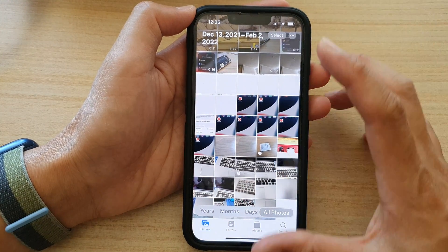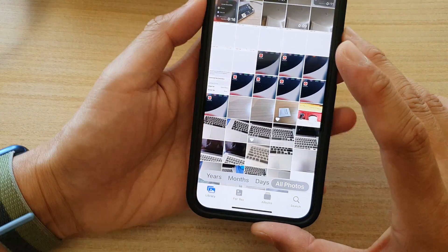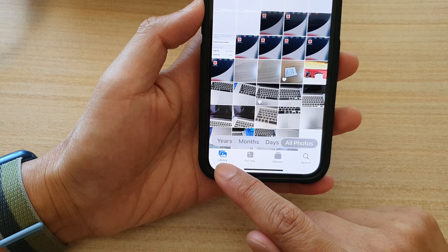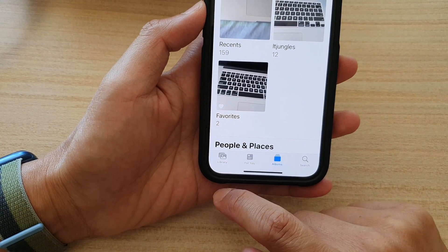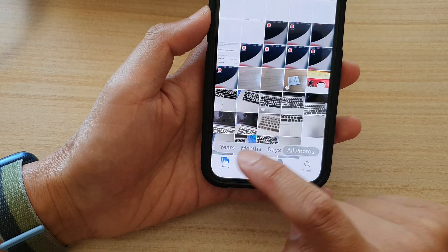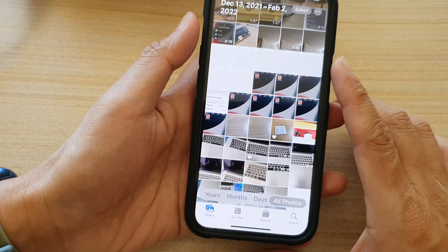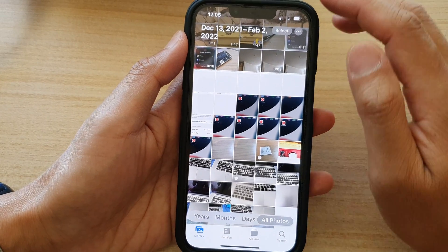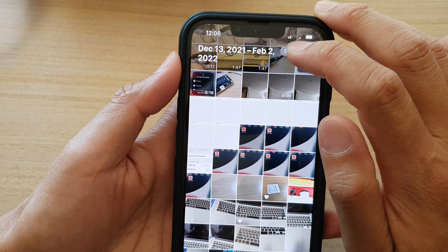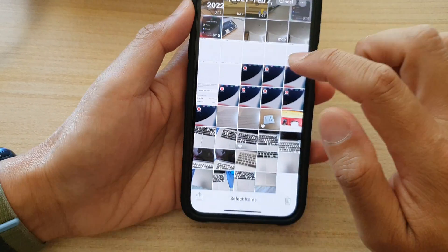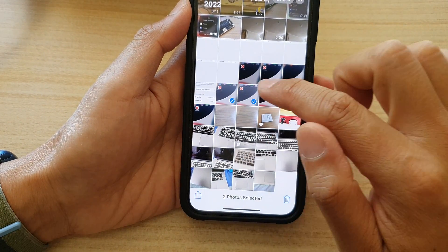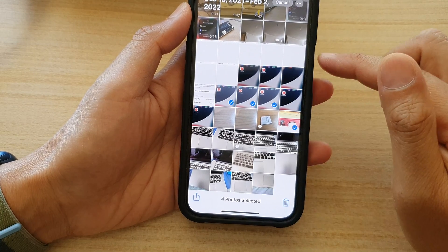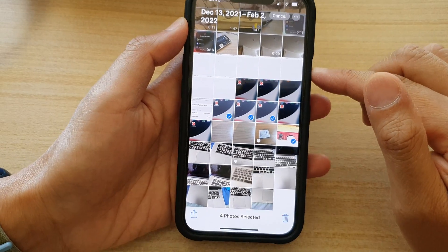Next, in the Photos app tap on the Library tab at the bottom. I'm going to choose Library, and then you want to tap on the Select button at the top and select the photos that you want to add to the shared album.